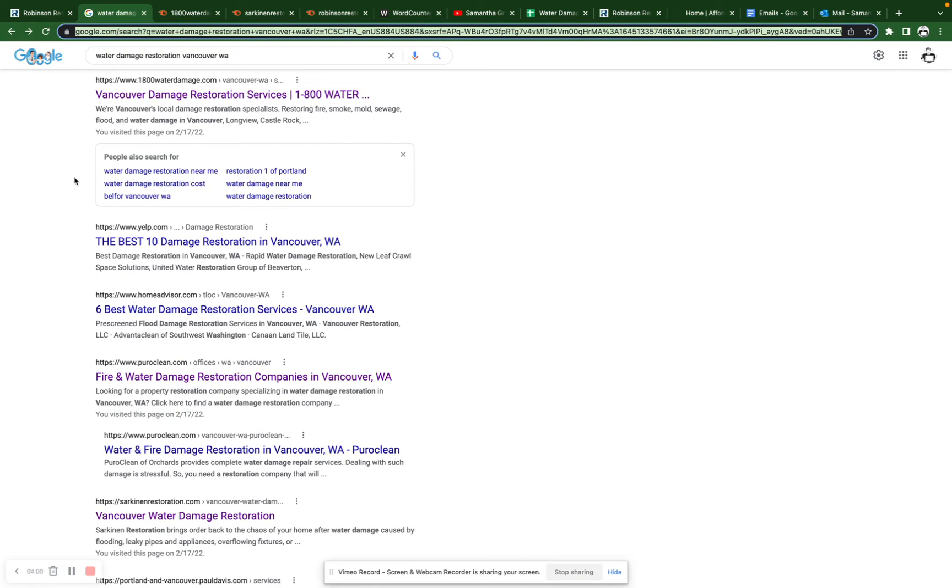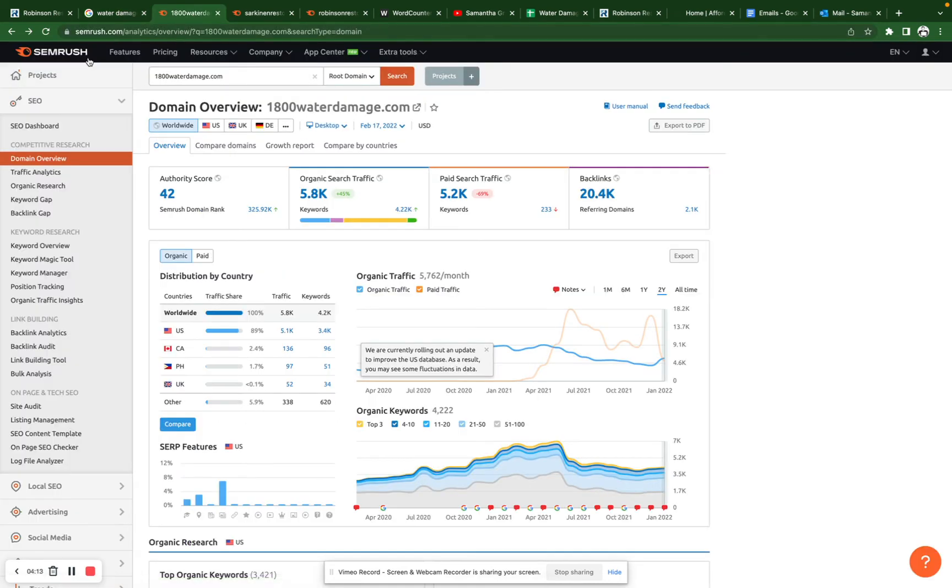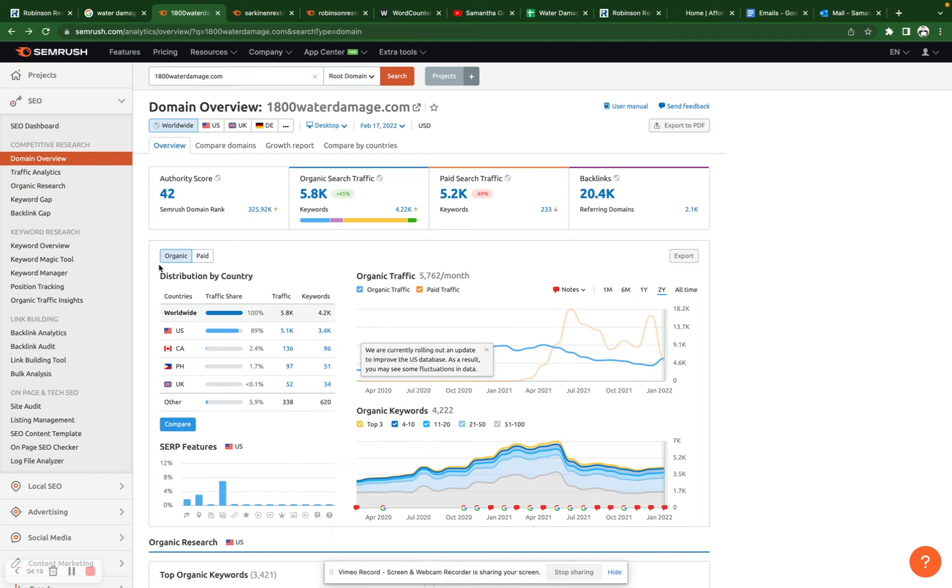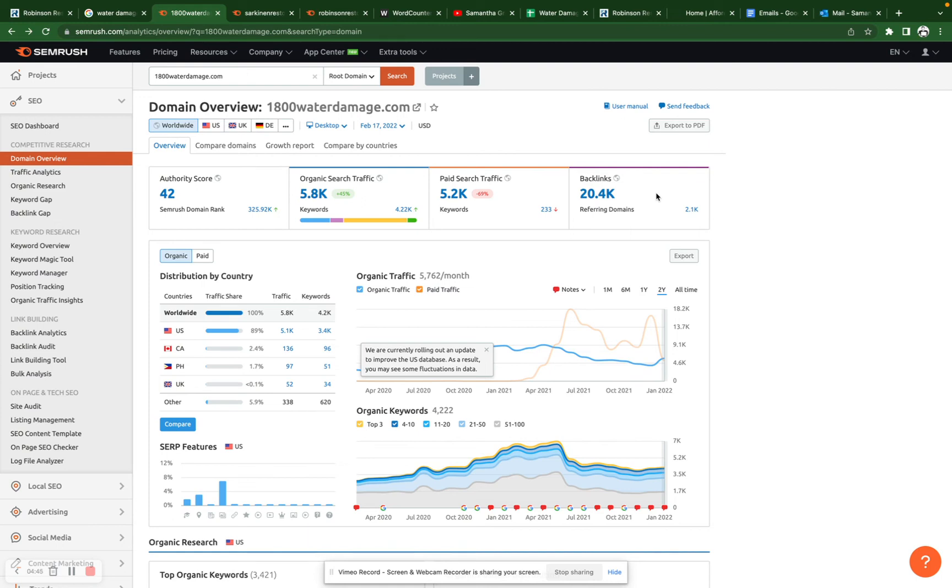Here we can see the first competitor that pops up for this keyword is 1-800-Water-Damage. This is a national company. The first local company to pop up is Sarkonnen Restoration. Over here, I've hopped onto SEMrush. SEMrush is a really great tool. If you guys do bring this in-house, I highly recommend it. It is a little pricey. It costs me upwards of $300 a month to use, but it gives me a lot of great information. And so here I can see that they have 20,000 backlinks from 2,000 different domains. That is a big number, but do keep in mind that this is a national company, and this is the data for their entire domain. You don't have to beat them out for the entire domain. You just have to outrank them for the one page they have ranked in your area.